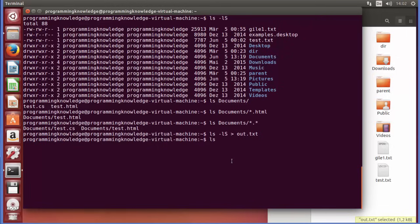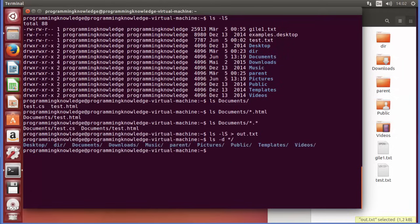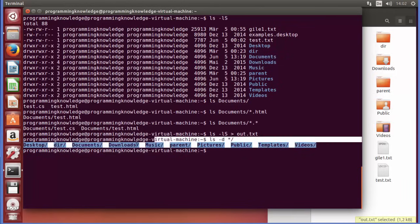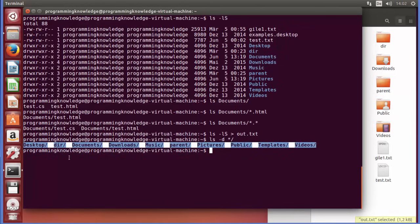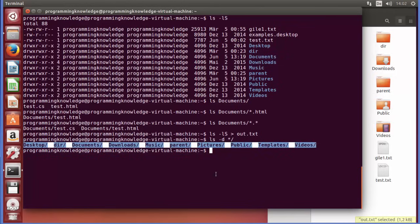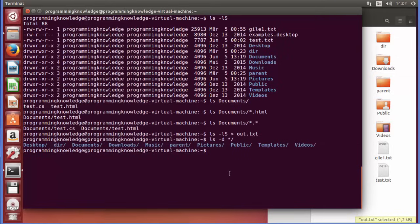To list only directories (not files), you can use 'ls -d */' — the -d flag with asterisk and forward slash lists only the directories in the current location, not the files.